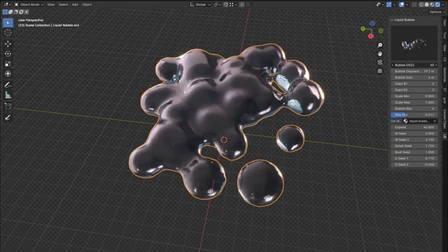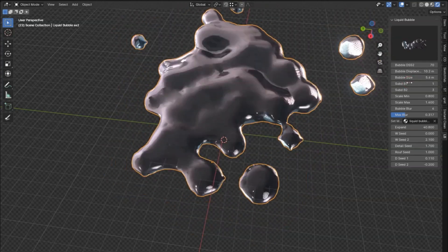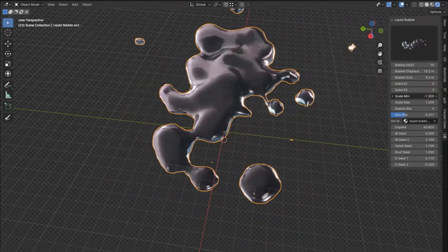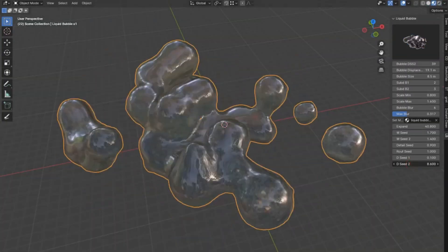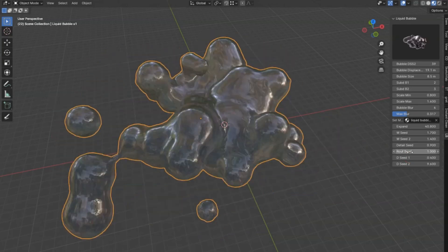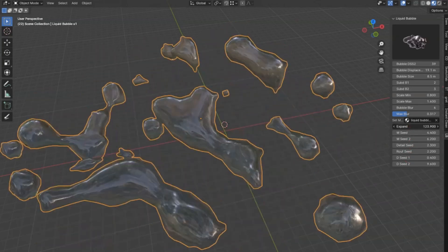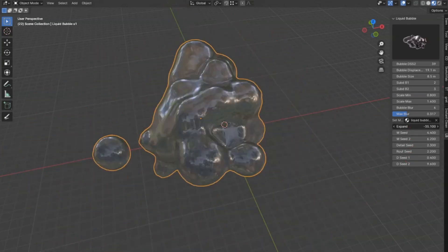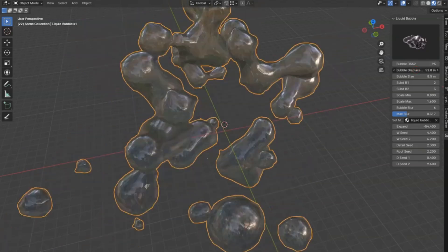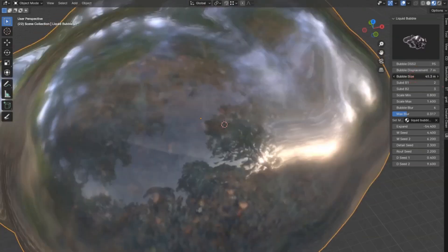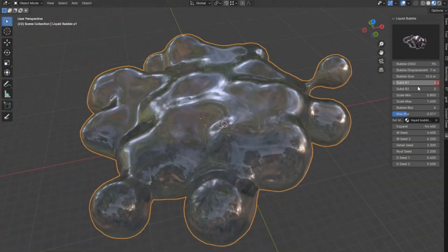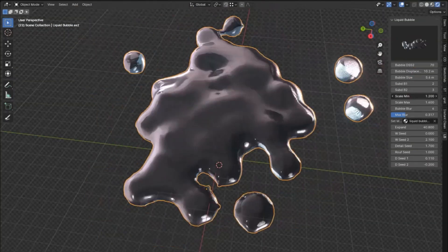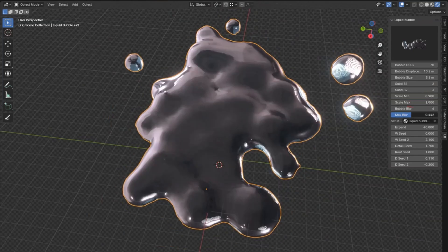Imagine being able to create realistic, dynamic liquid bubbles with just a few clicks. Sounds amazing, right? Well, this add-on is a game-changer for animators and digital artists alike. Whether you're working on an epic underwater scene or a whimsical fantasy sequence, these bubbles add that touch of magic and realism that's been missing.